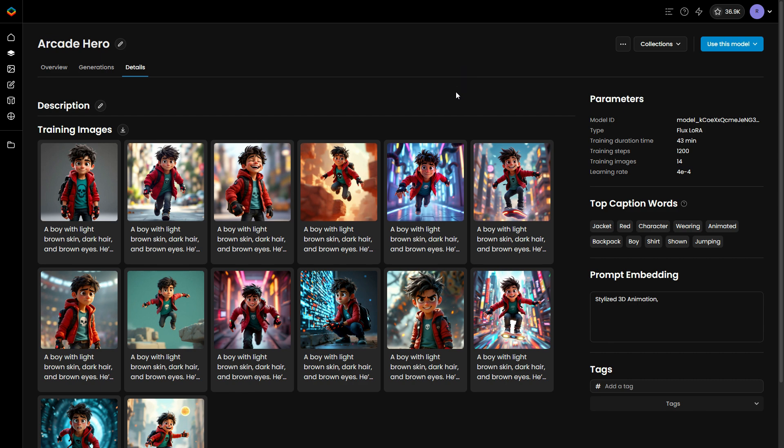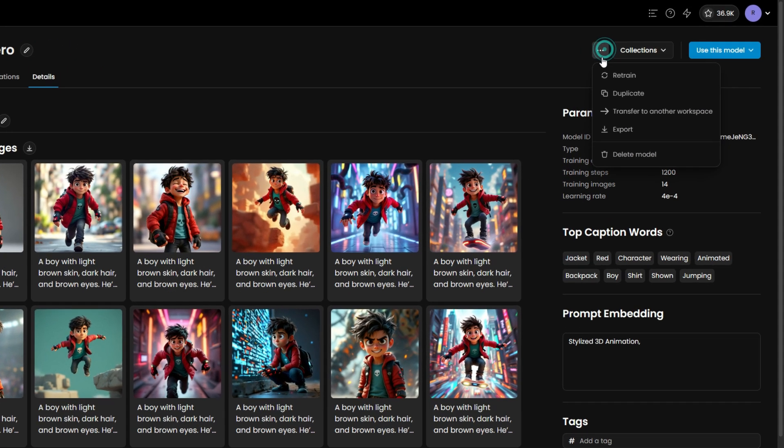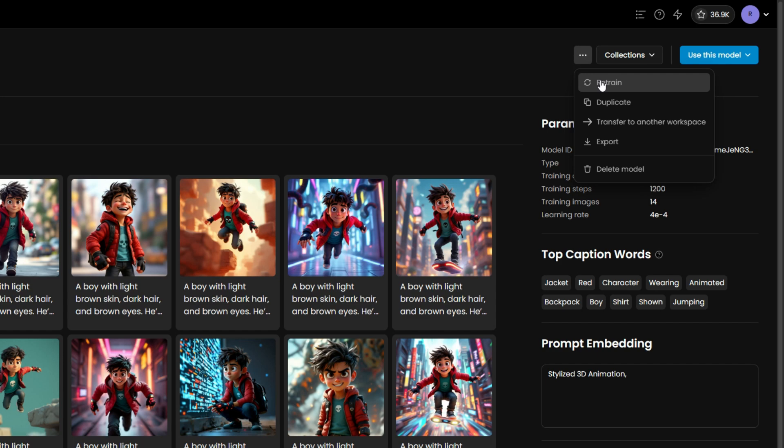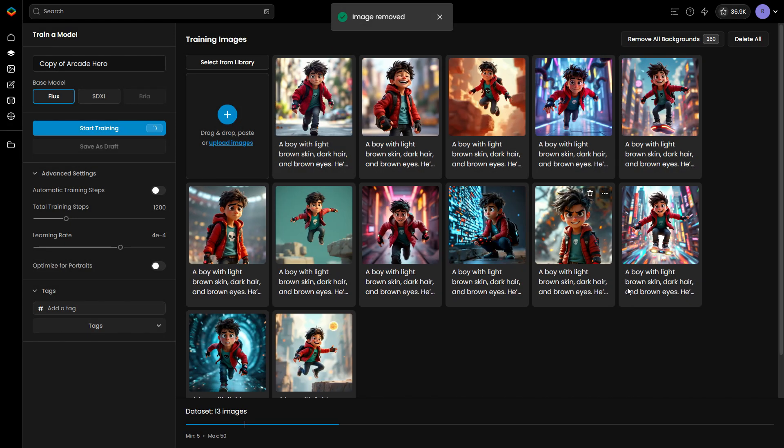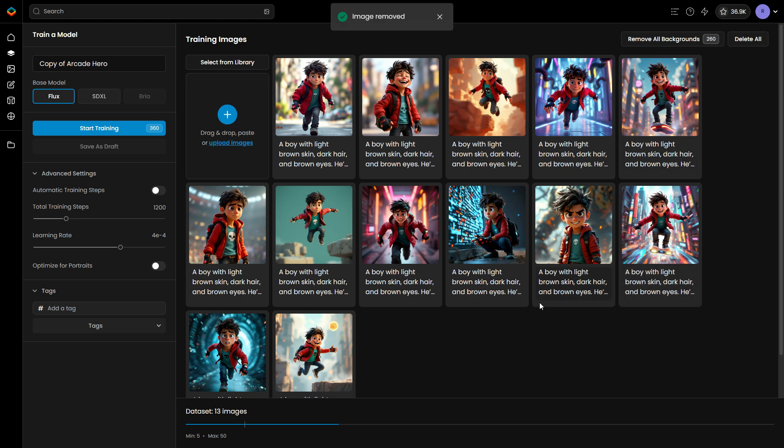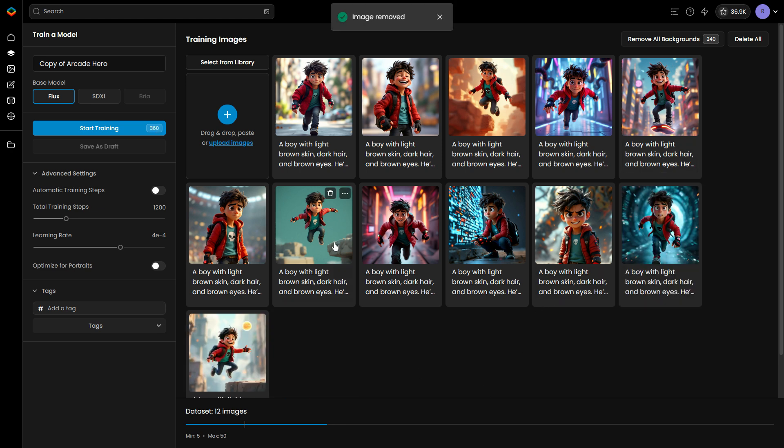However, if the issue persists, there are several options to consider for refining your model. A first option is to retrain the model by removing potentially problematic images or adding new ones that better match the desired style.